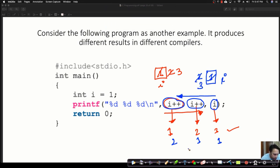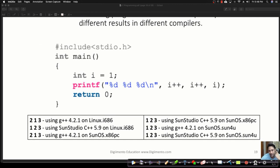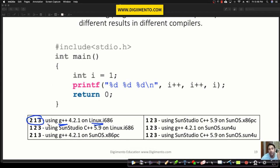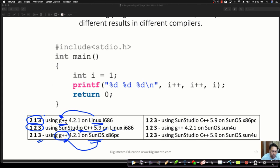There are students watching — Pranita and others are saying 1, 2, 3. Let's figure out the actual output. If you execute this program in different compilers: on GCC on a Linux machine, the output is 2, 1, 3. On Sun Studio on Linux it produces 1, 2, 3. On Sun OS using G++, it again produces 2, 1, 3. On Sun Studio on Sun OS, it produces 1, 2, 3.